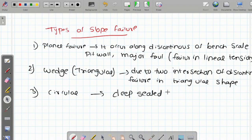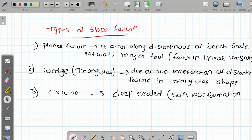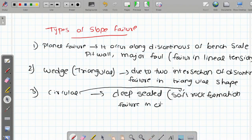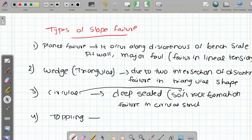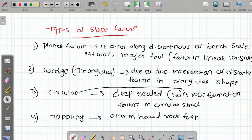Circular failure is important: it is deep-seated and mostly occurs in soft rock formation. The failure is in a circular structure. Next, toppling failure, which occurs in hard rock formation in columnar sheets.